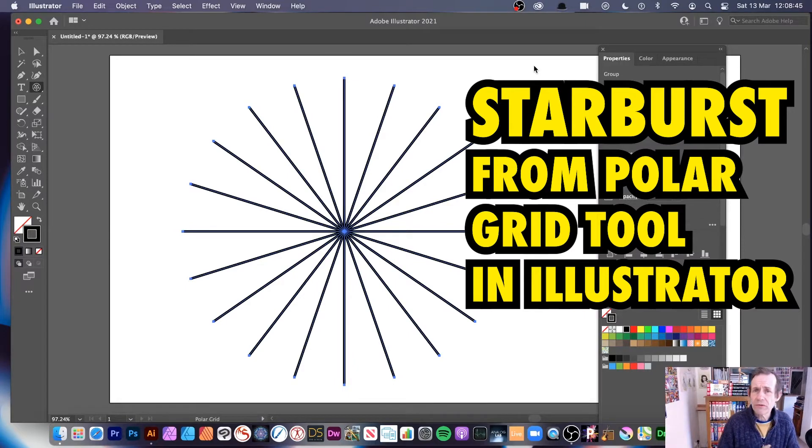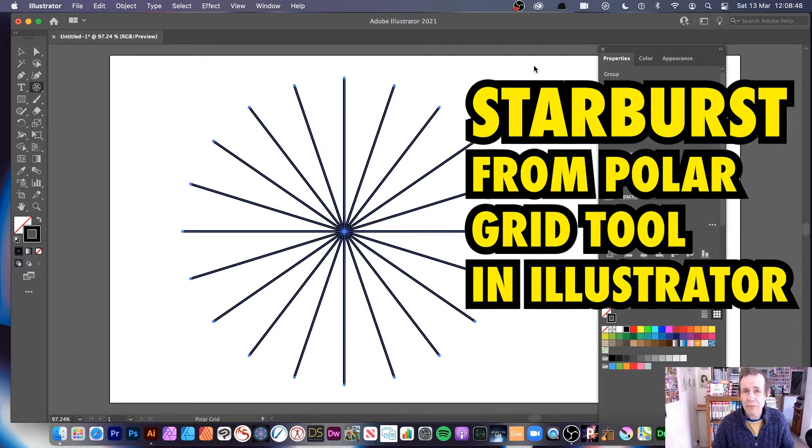Welcome to the Andre Buckle video tutorial on Illustrator, creating a starburst design using the polar grid tool.